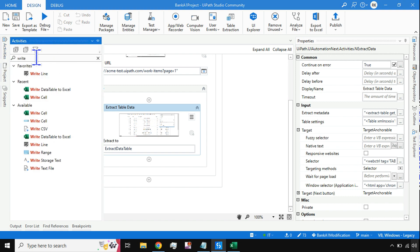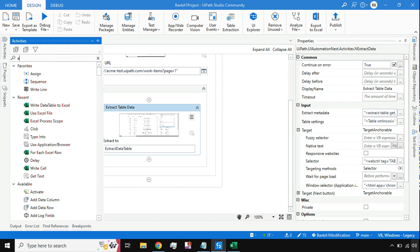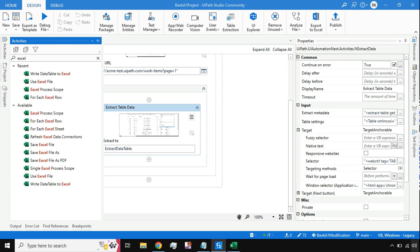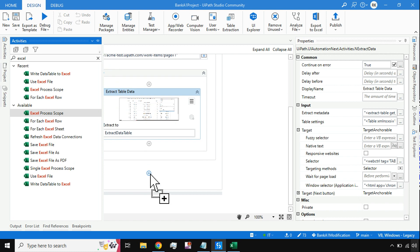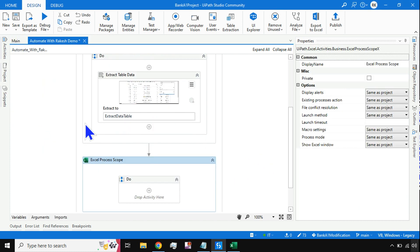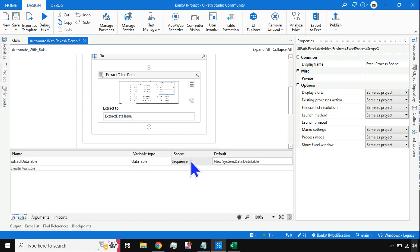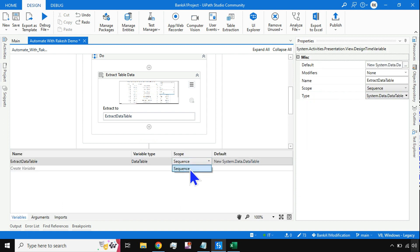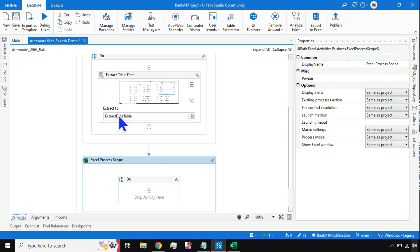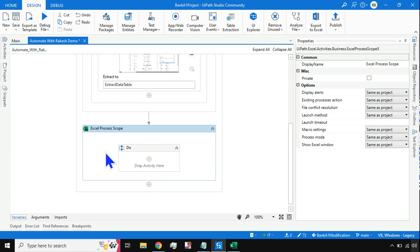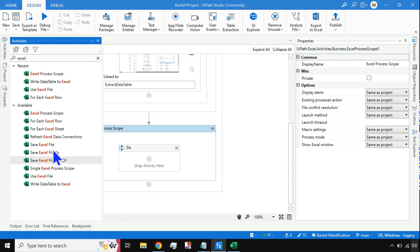Now how do I write it to Excel? It's quite simple. Just type 'Excel' in the activities panel. The very first thing you should drag and drop is the Excel Process Scope. One important thing — this variable ExtractDataTable, ensure it is scoped to the Sequence so we can utilize it throughout wherever we need.